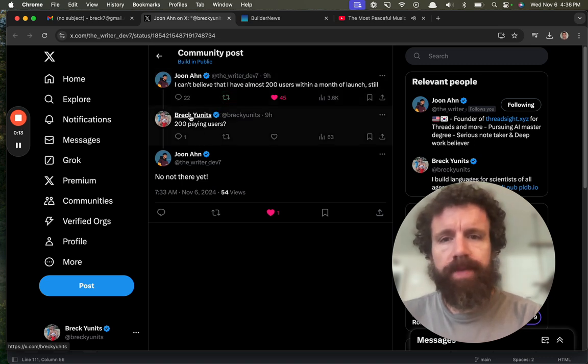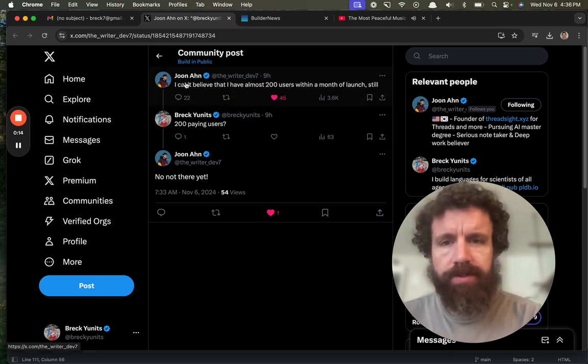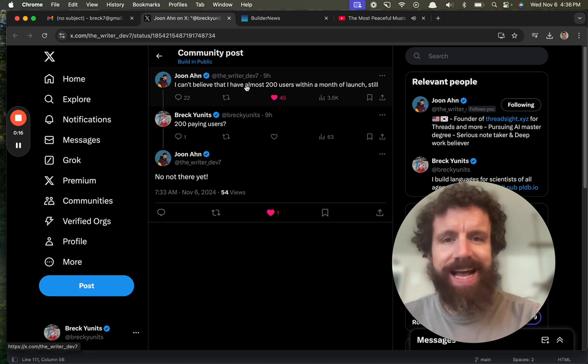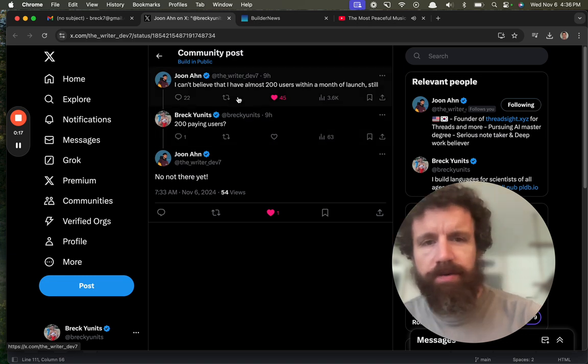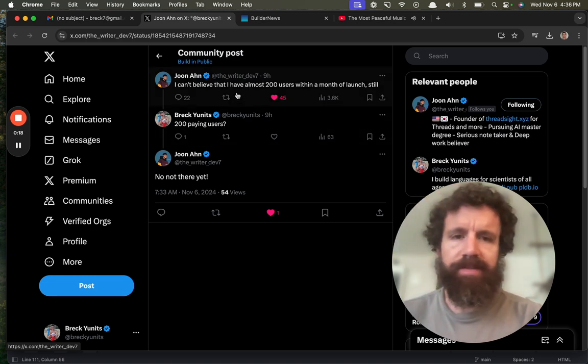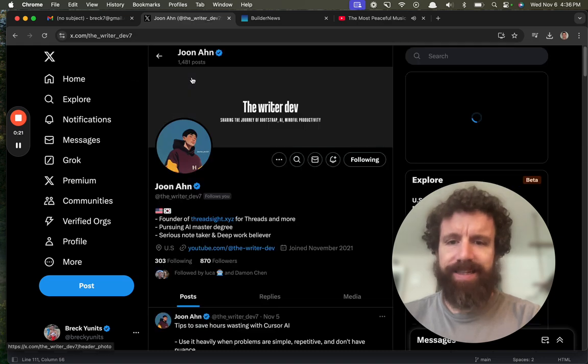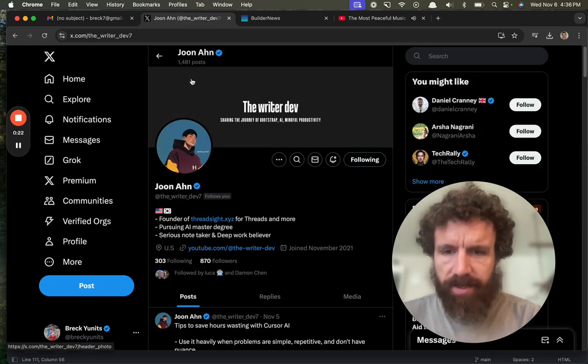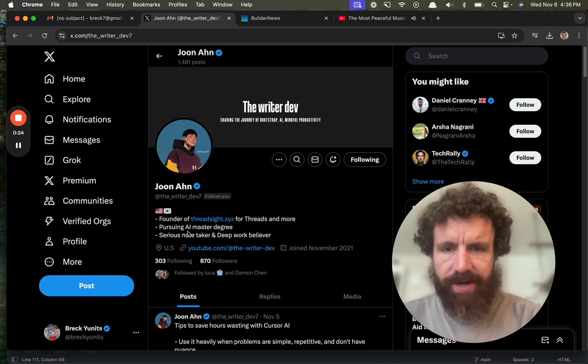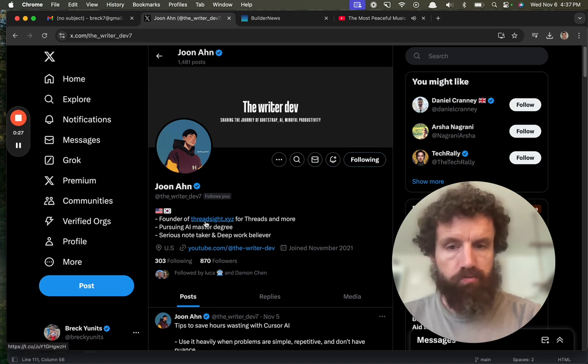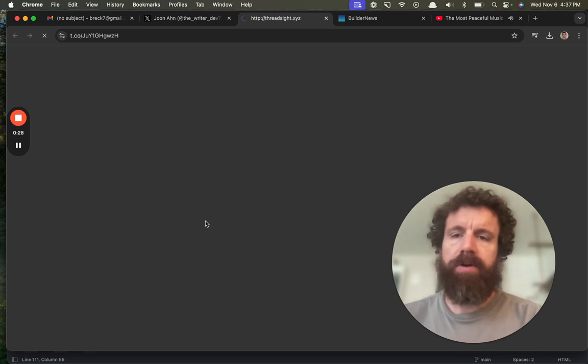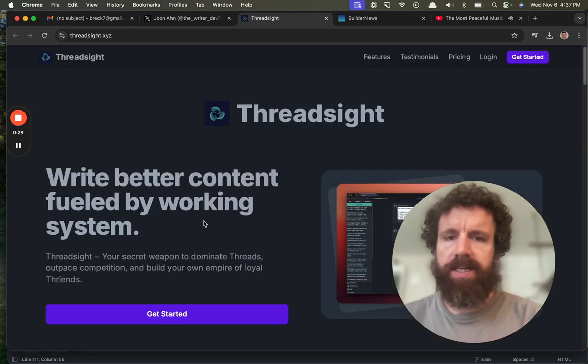So, June's building something over here. He's got 200 users within a month of launch. What is it? Let's take a look. Founder of ThreadSite.xyz for threads and more. What is this? I don't know what this is. Let's take a look.